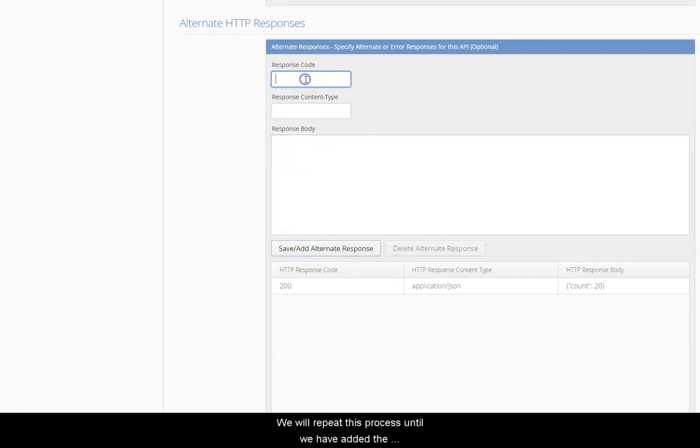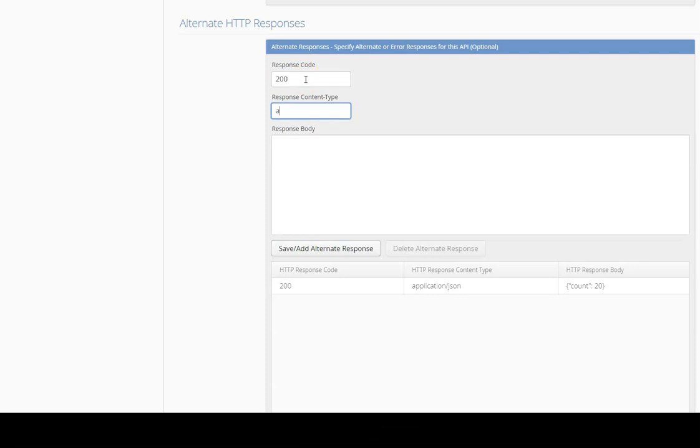We will repeat this process until we have added the desired number of responses.